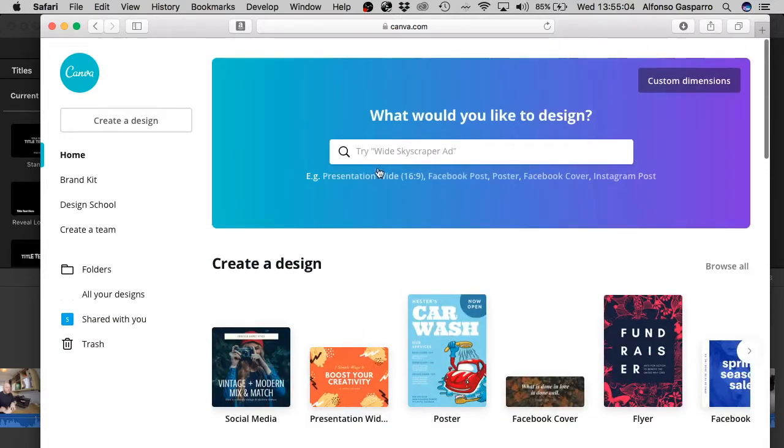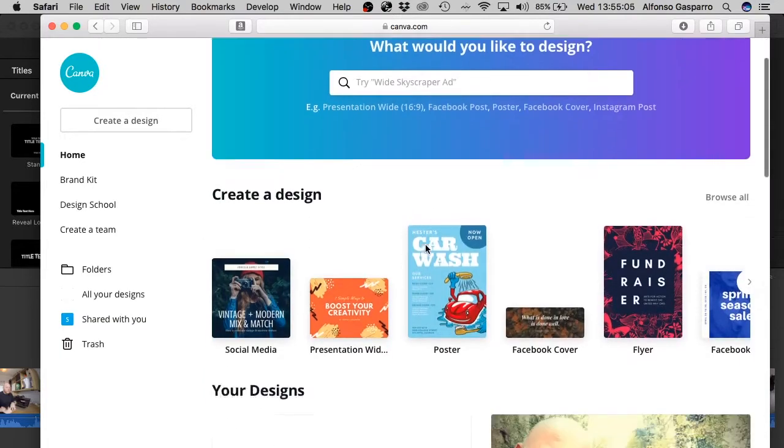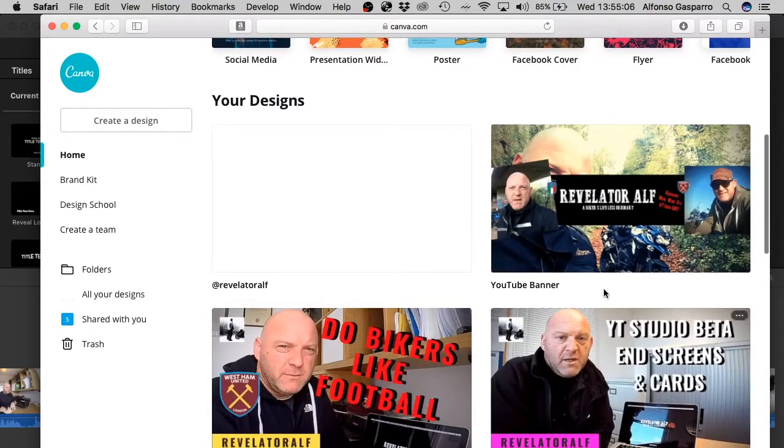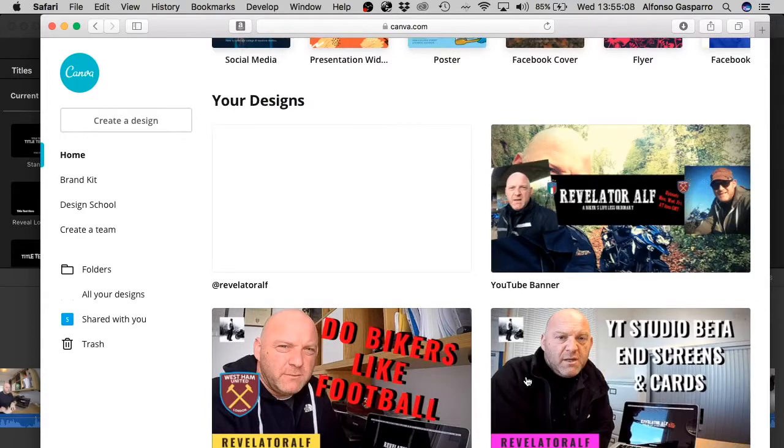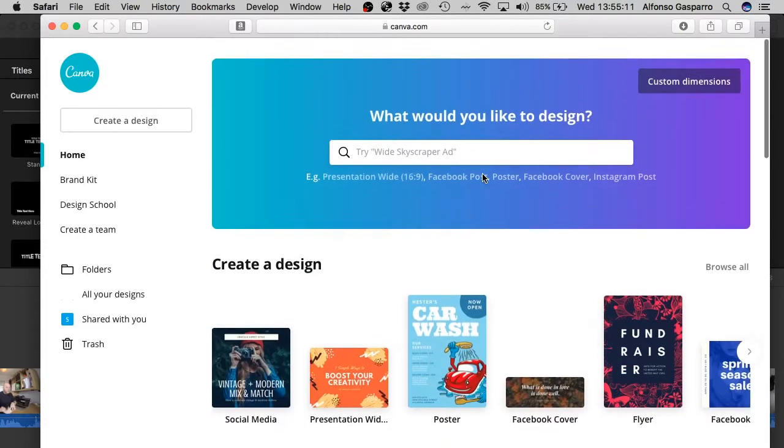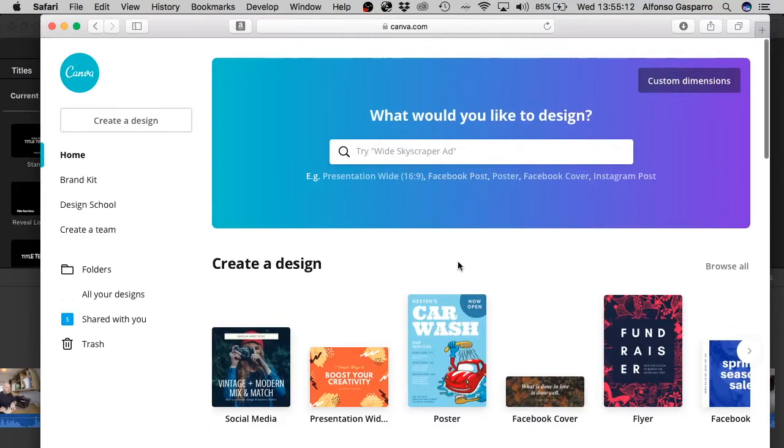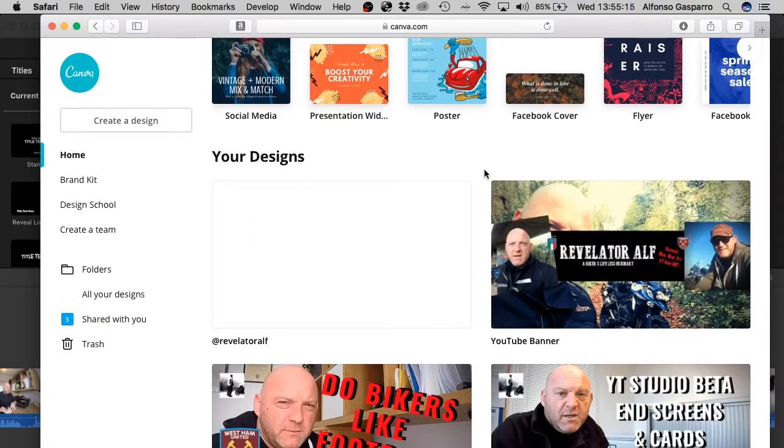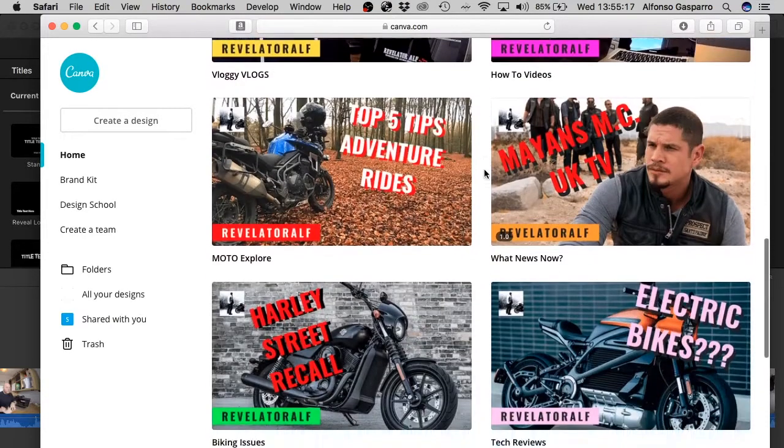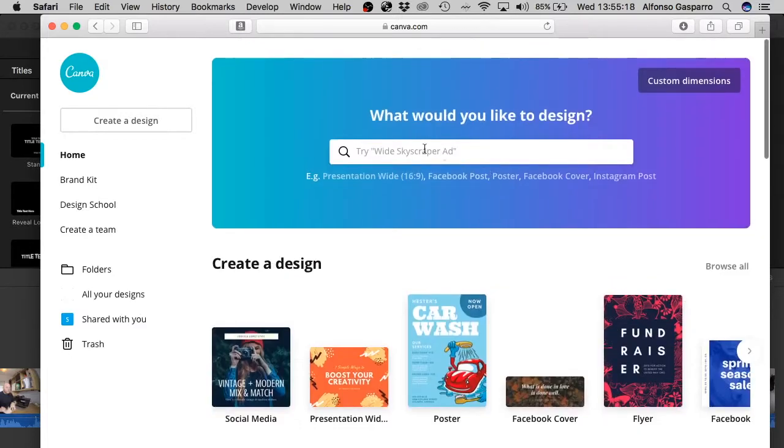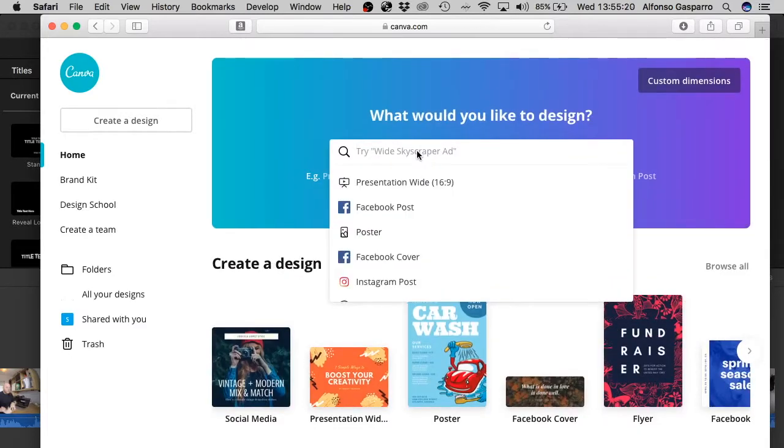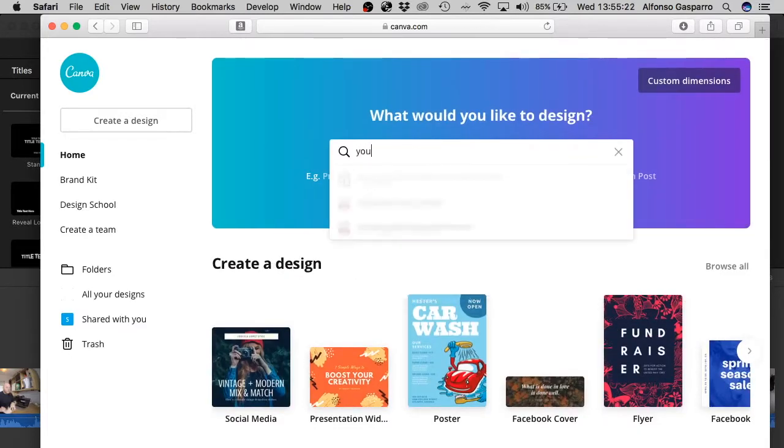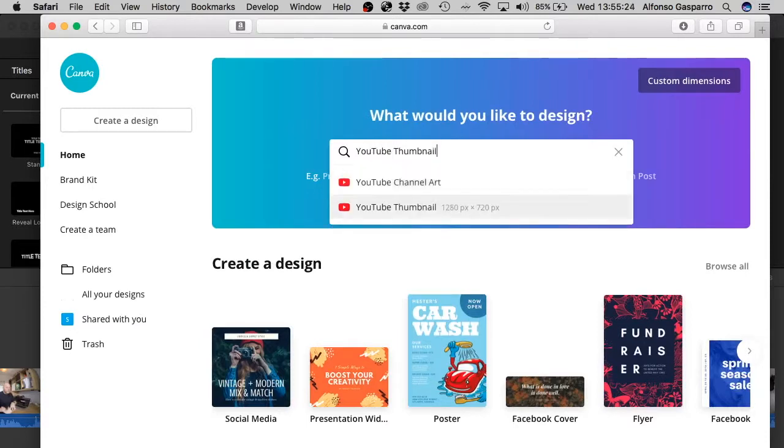So what you can do for either videos or you can create thumbnails. I create all my thumbnails for my videos here. My banner art for my YouTube channel, for my website, it all comes from Canva. Okay, so you can choose here. You can go for YouTube, channel art, thumbnail. You know, there are already some presets there.